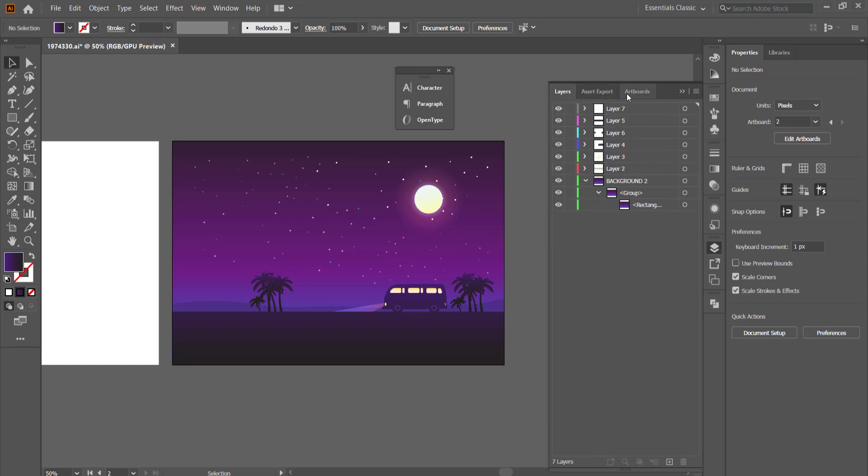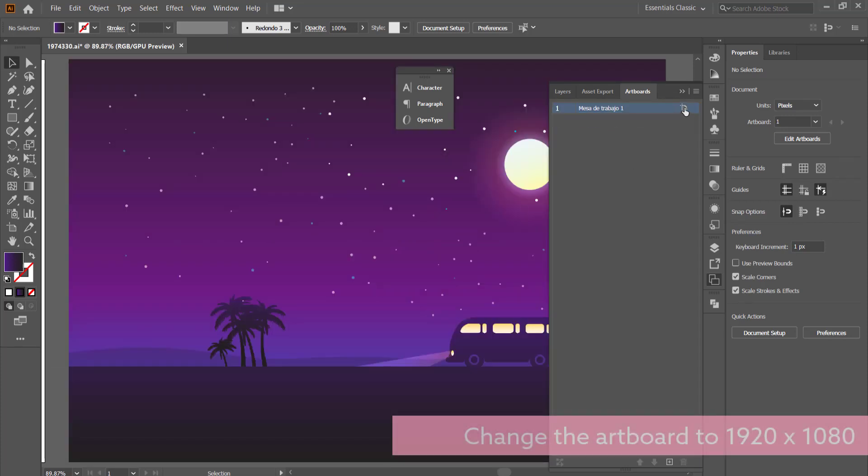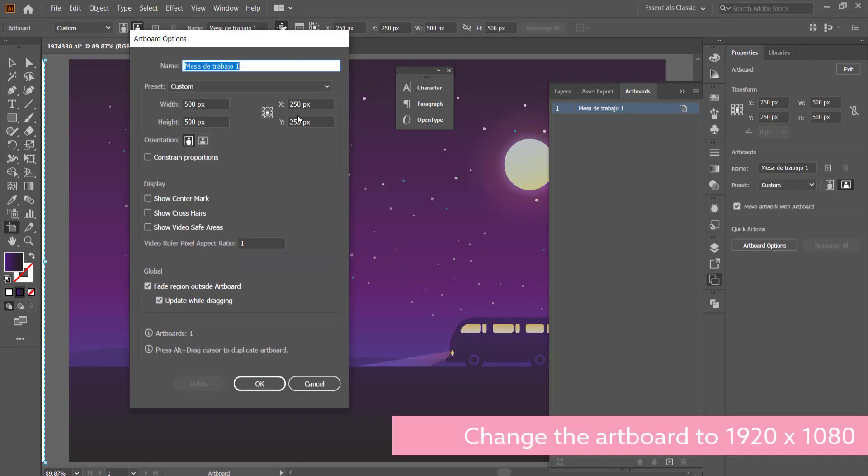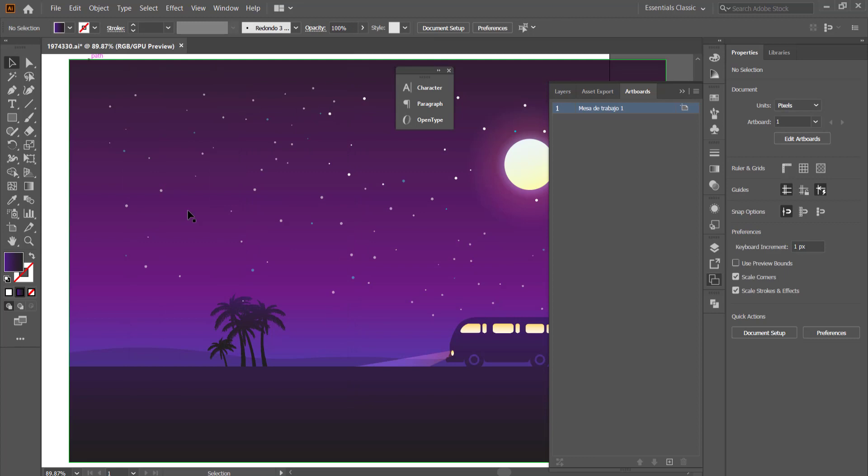All right cool. So now we need to change the settings of our artboard. We're just going to get rid of that artboard and we're going to go into the artboard options and we're going to change our resolution to 1920 by 1080.